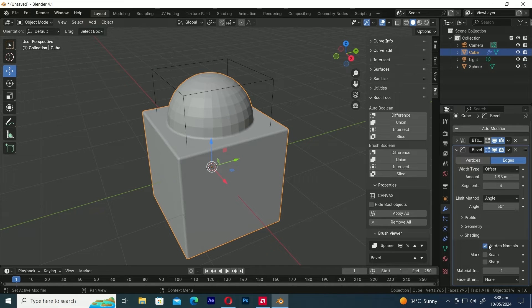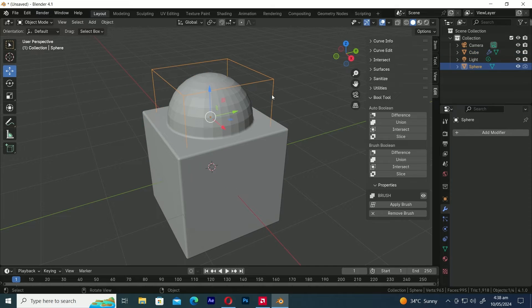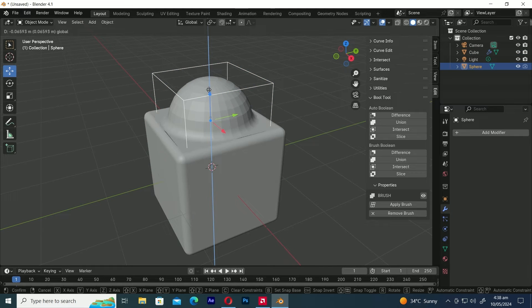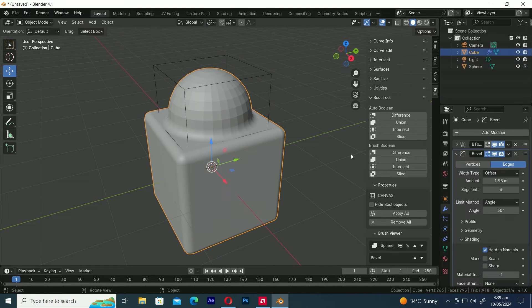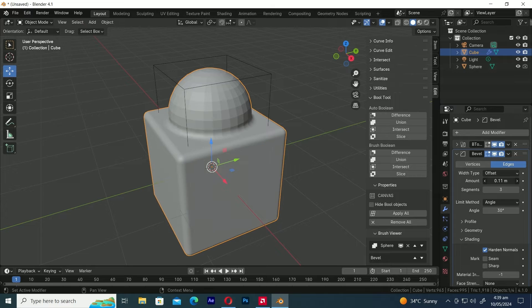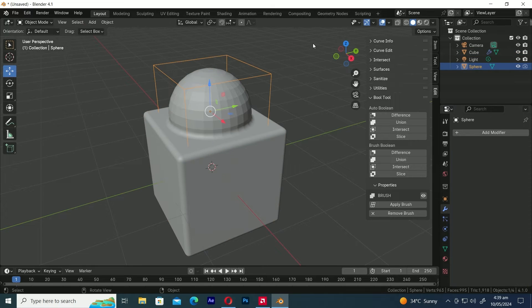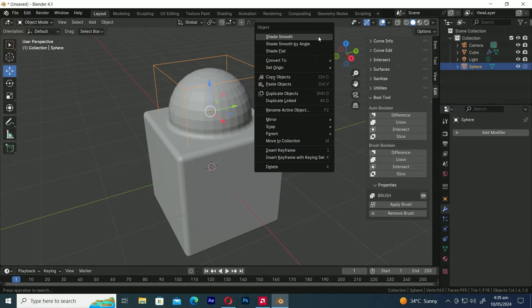In the Shading menu, check the Harden Normals option to fix the shading of the Cube. Let's shade the UV Sphere smooth.